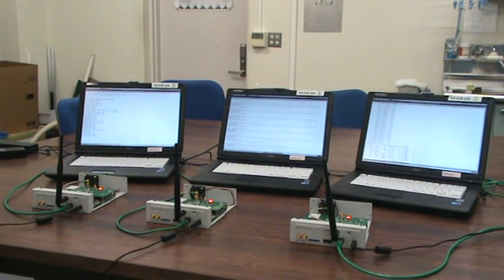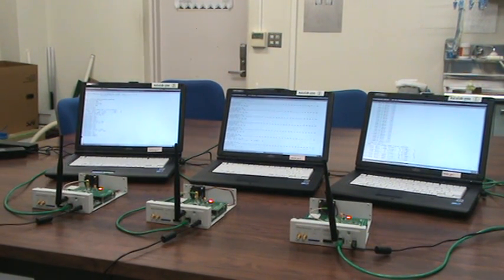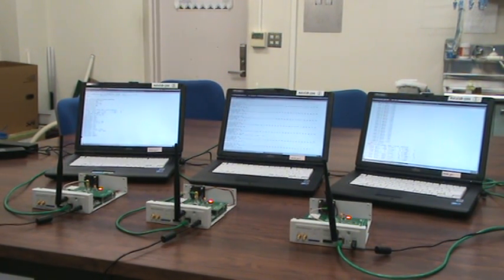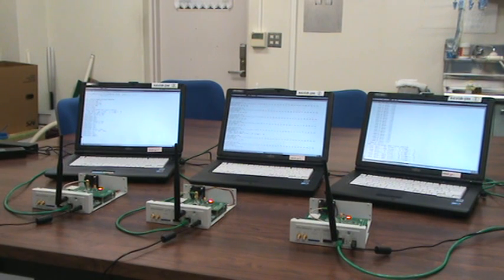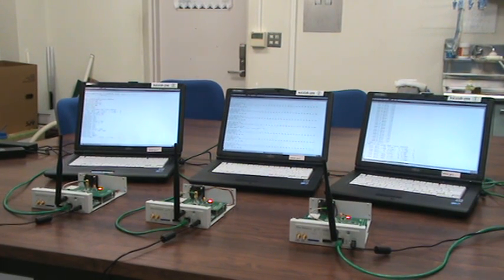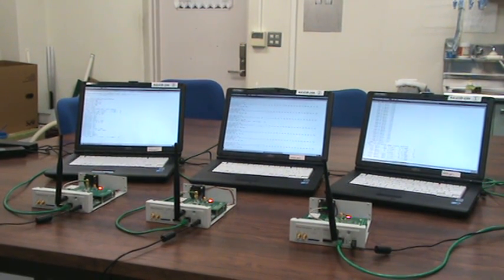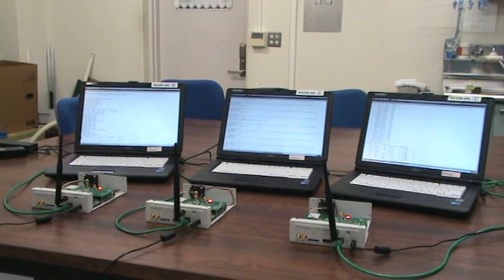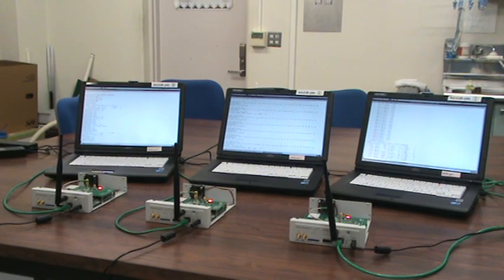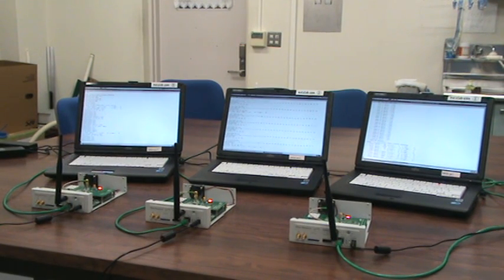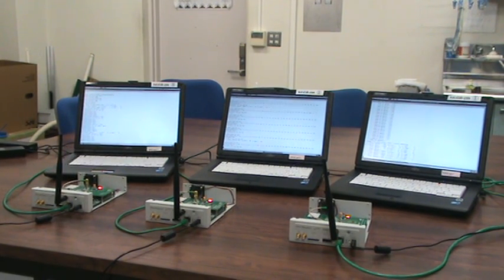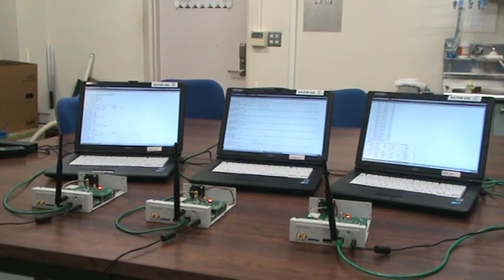USRP2 Demonstration Number 3. We show a demo of cooperative communication. We use three sets of USRP2.